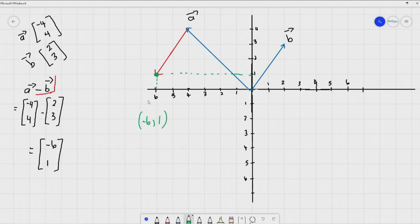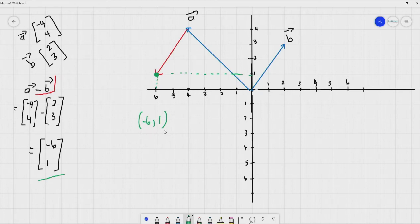We can add or subtract vectors algebraically by putting the x components and the y components together, or we can draw them on graphs and shift the vectors around — and we will still end up with the same answer.